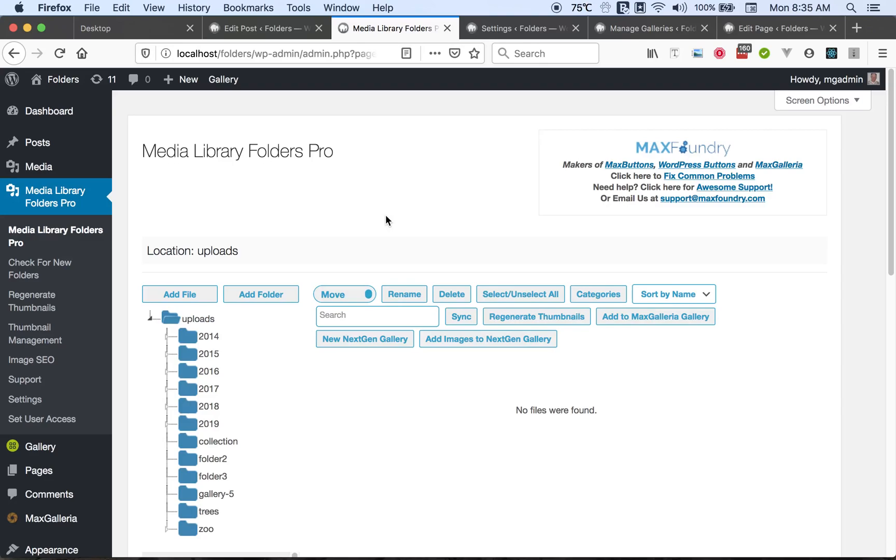Hi, this is Alan from Max Foundry here to demonstrate the features of Media Library Folders Pro. In our first video we demonstrated how to use the free plugin Media Library Folders. Now we're looking at the Pro version.